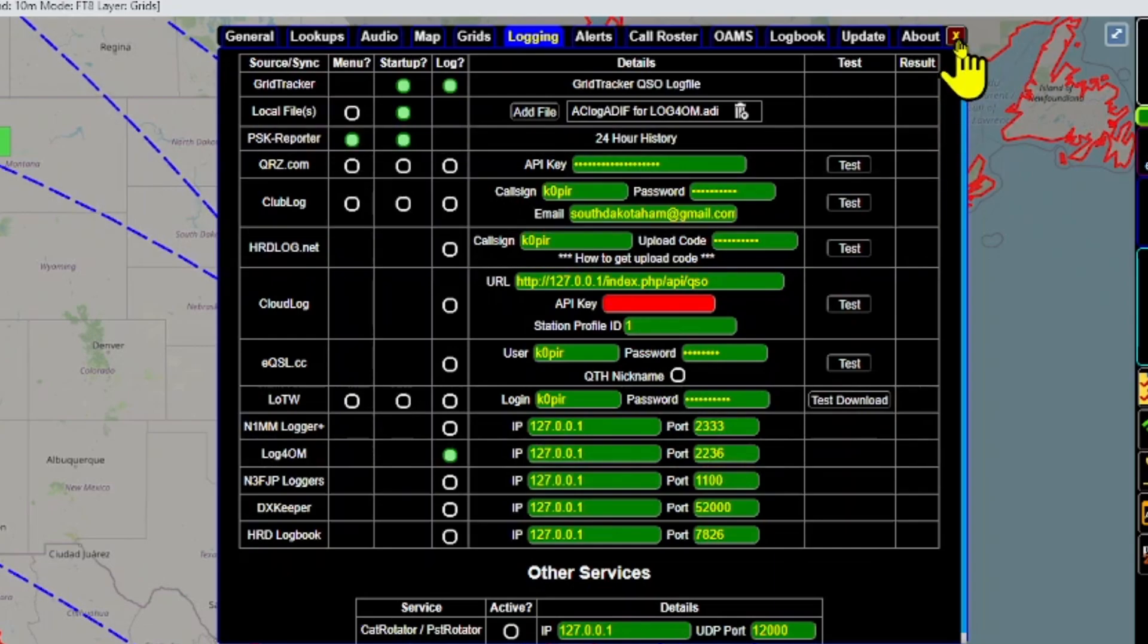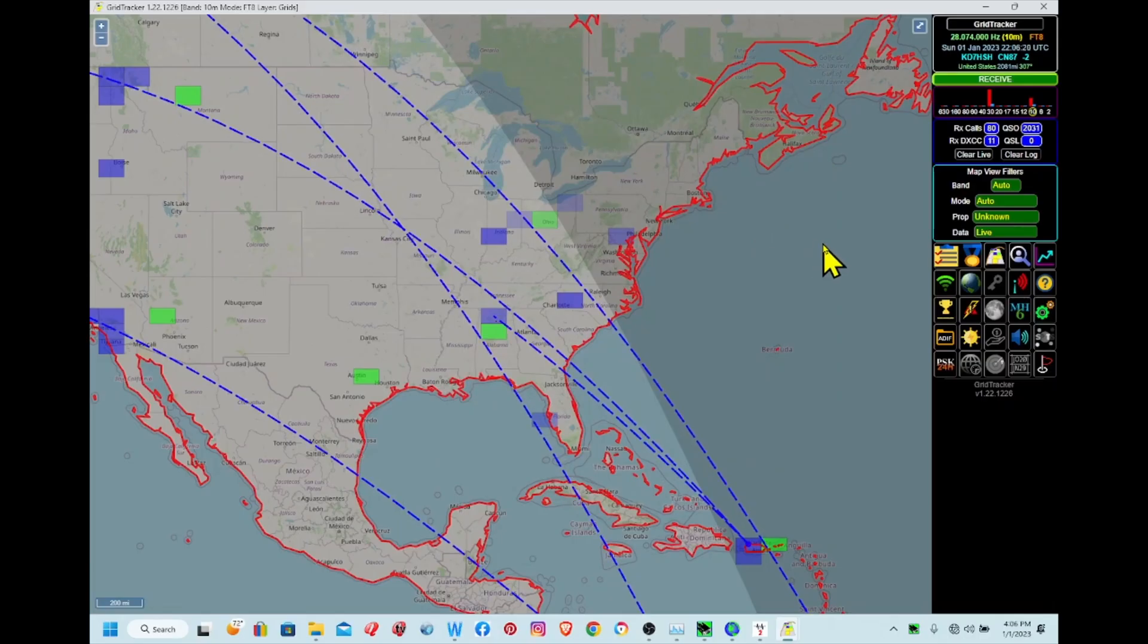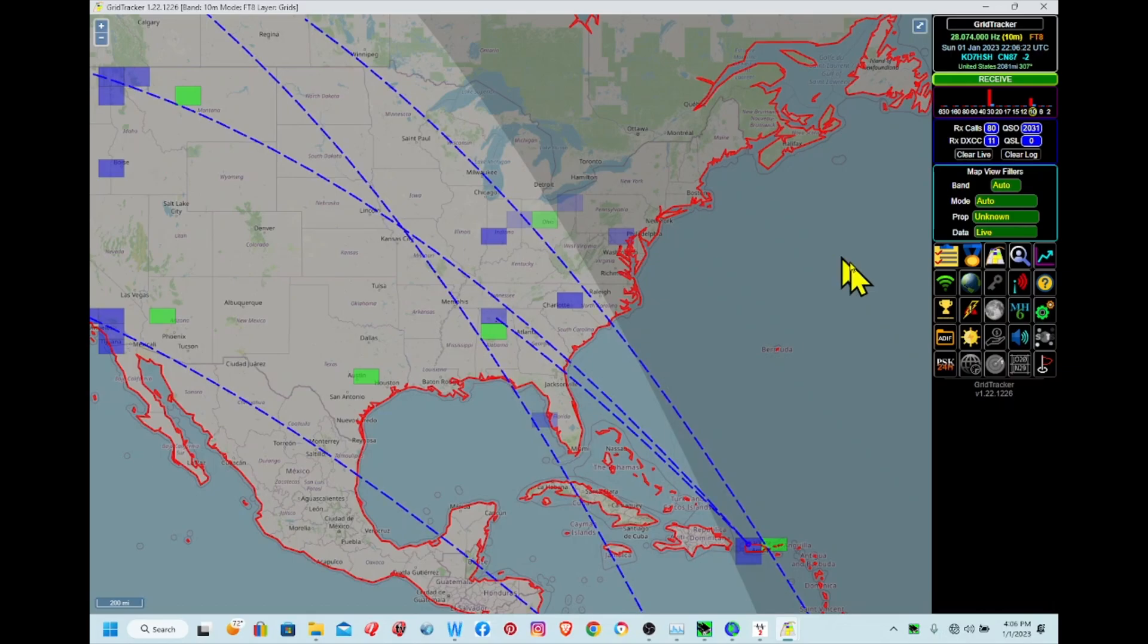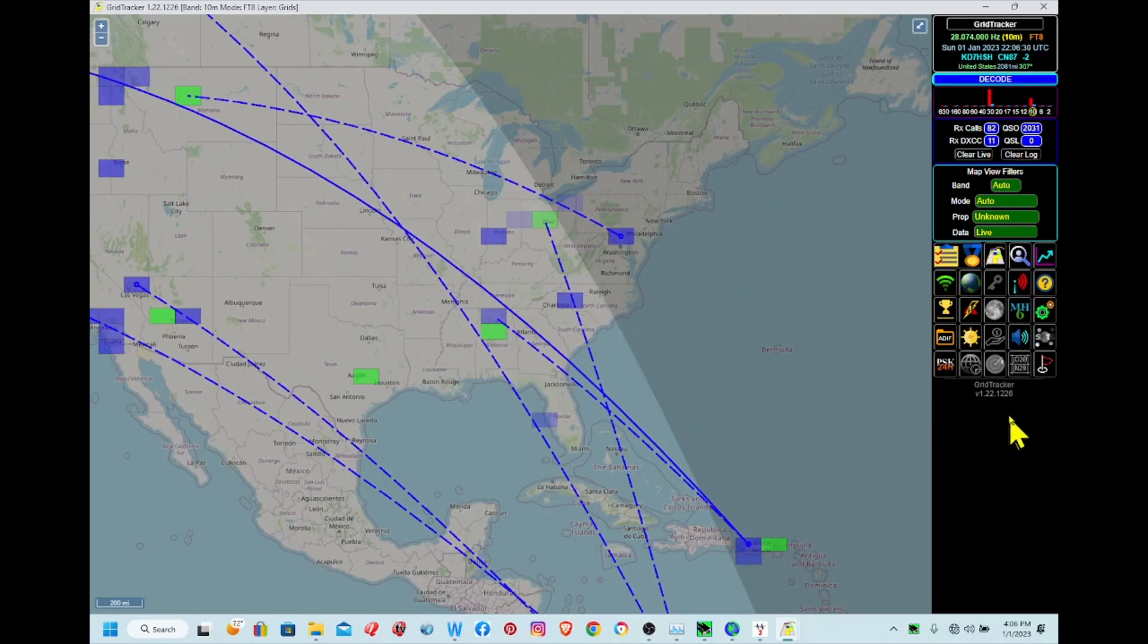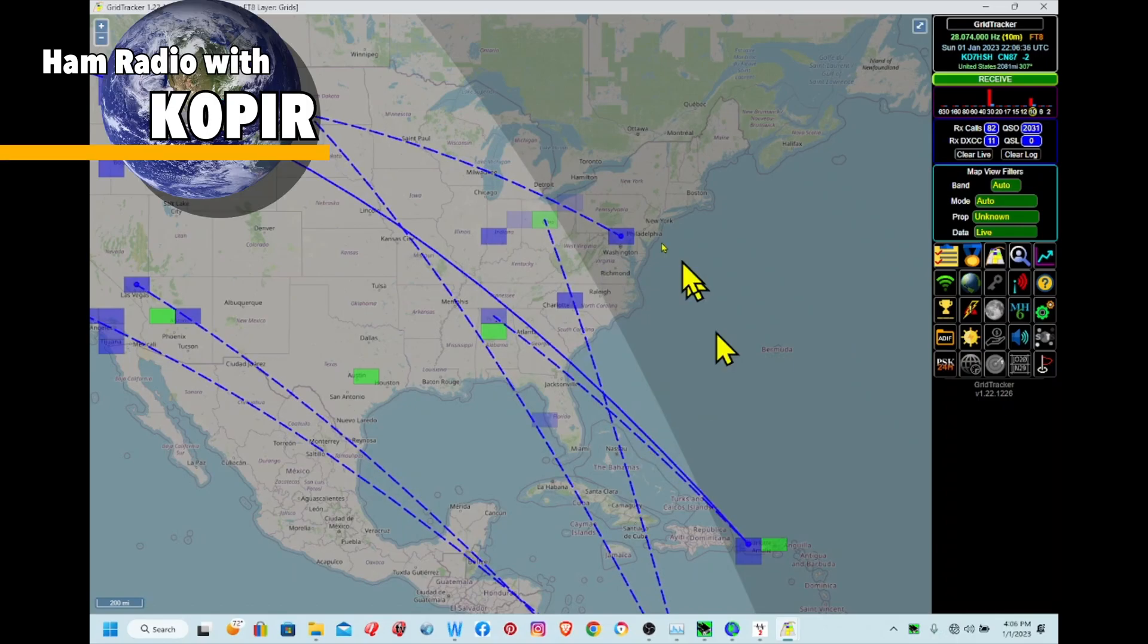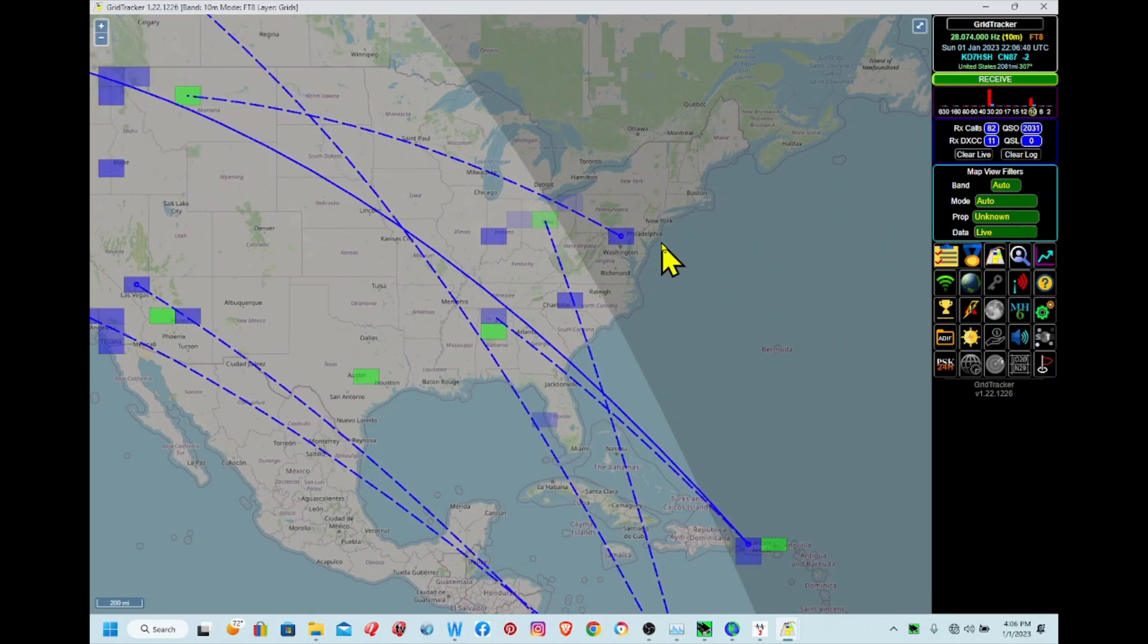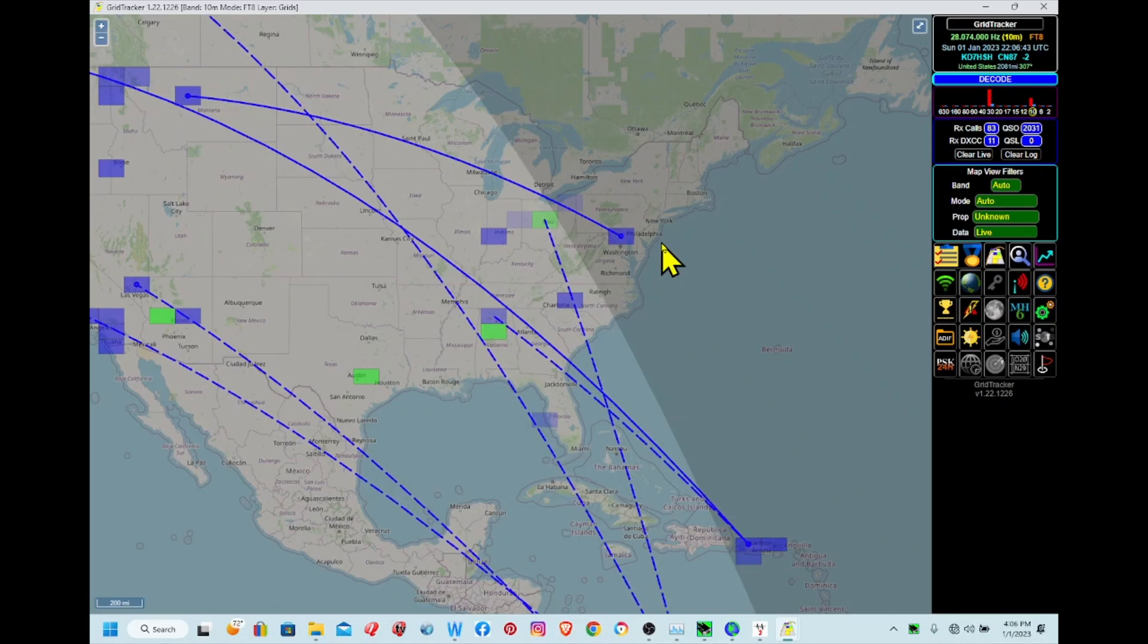So when I log a contact, an FT8 contact, I'll see it pop up over here and give me an alarm so I know that it's logged. That does it. I'm not going to push it because my laptop's bogged down right now. It's being really slow. I have to clean it up and get some software removed from it.